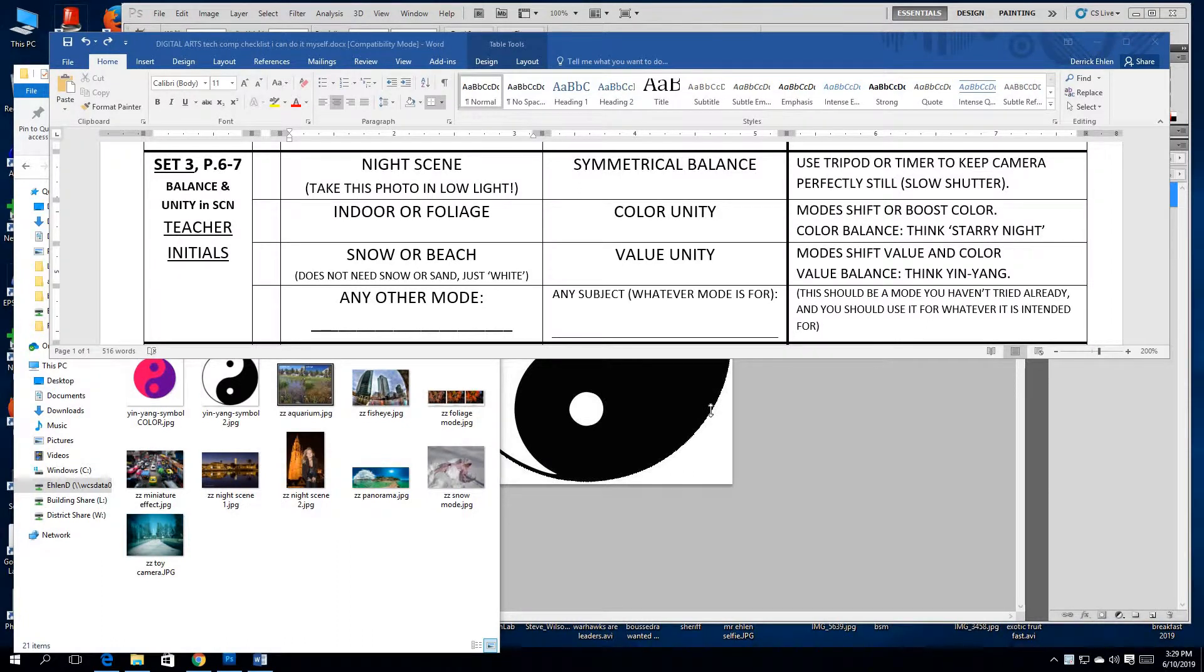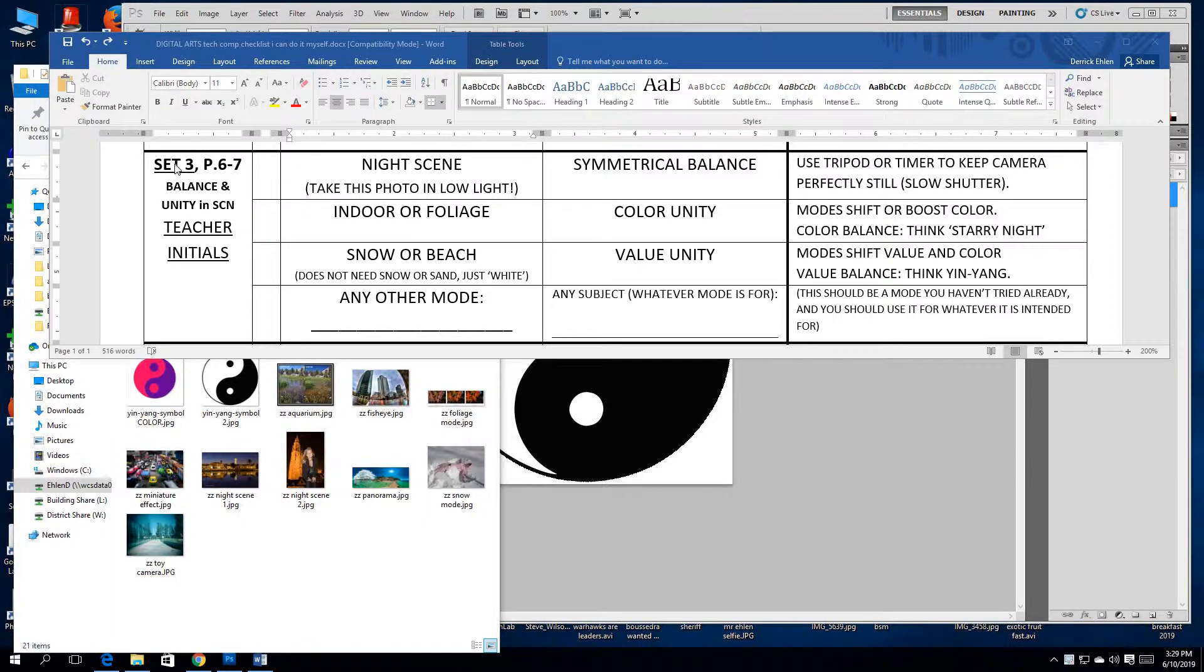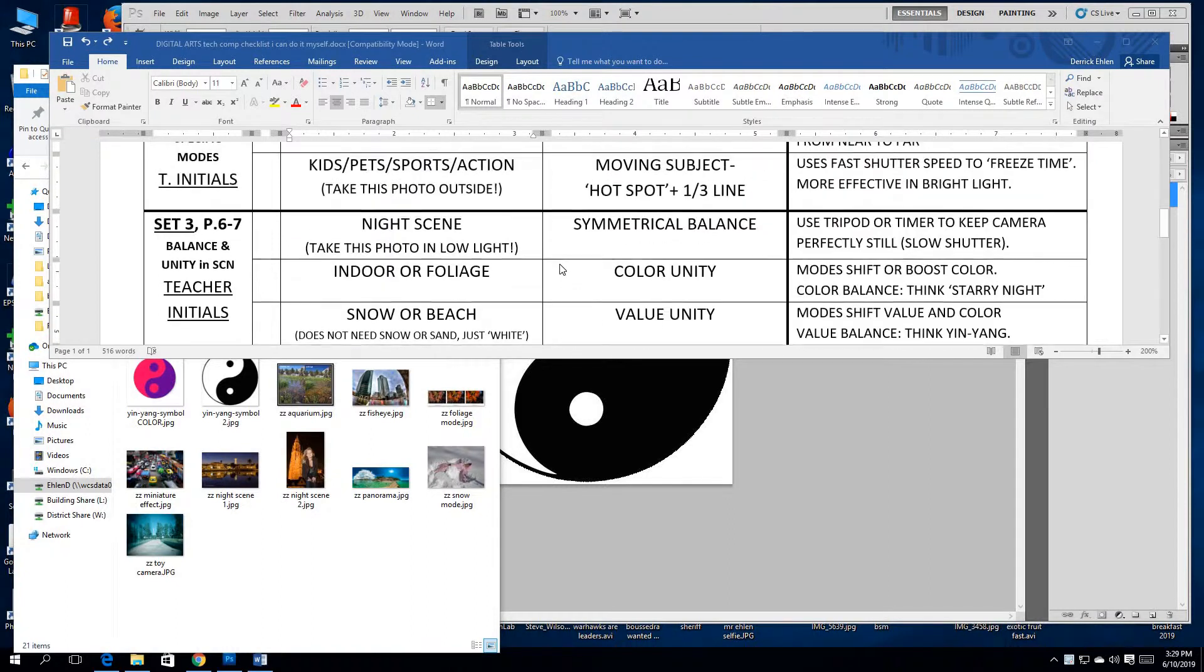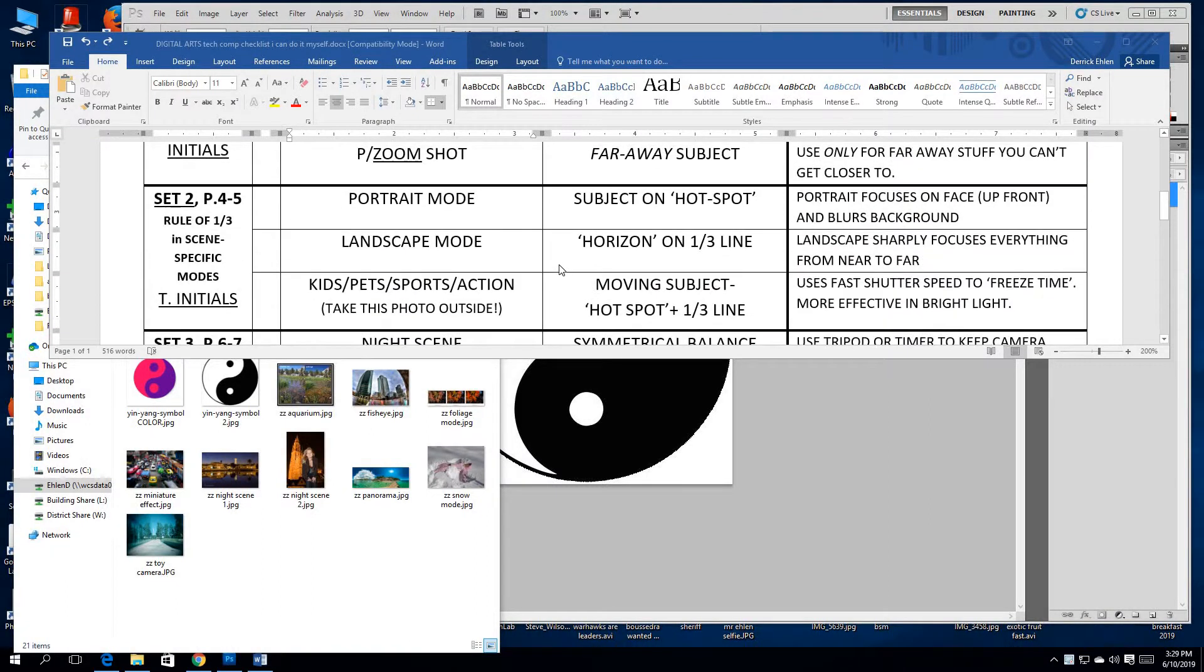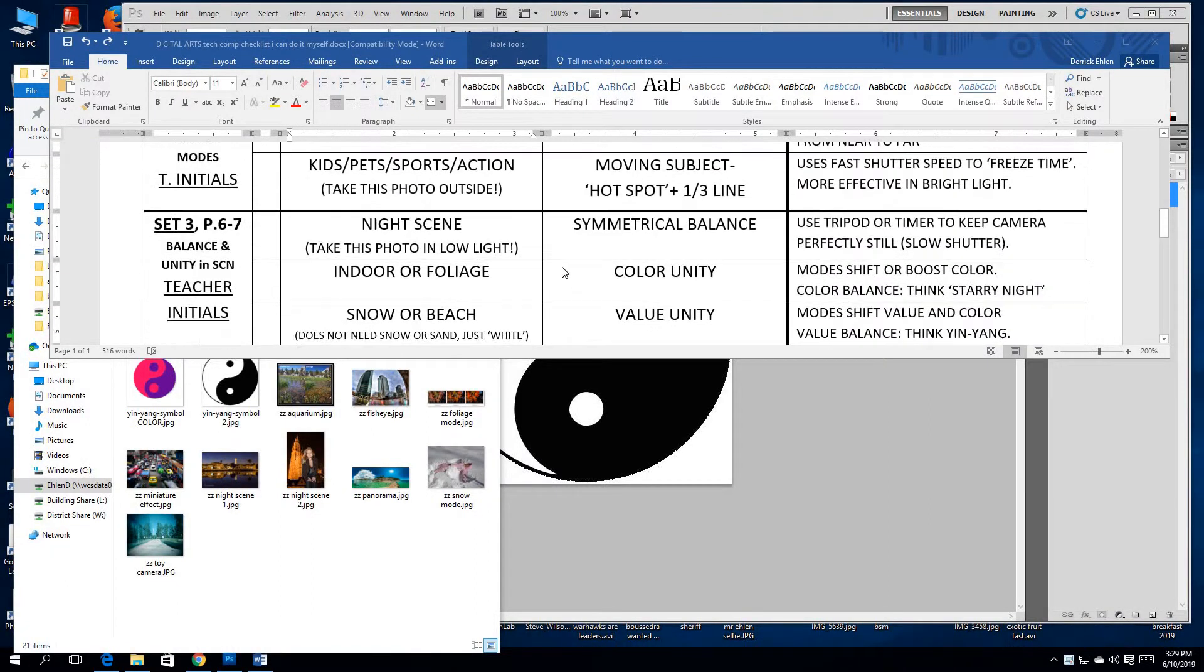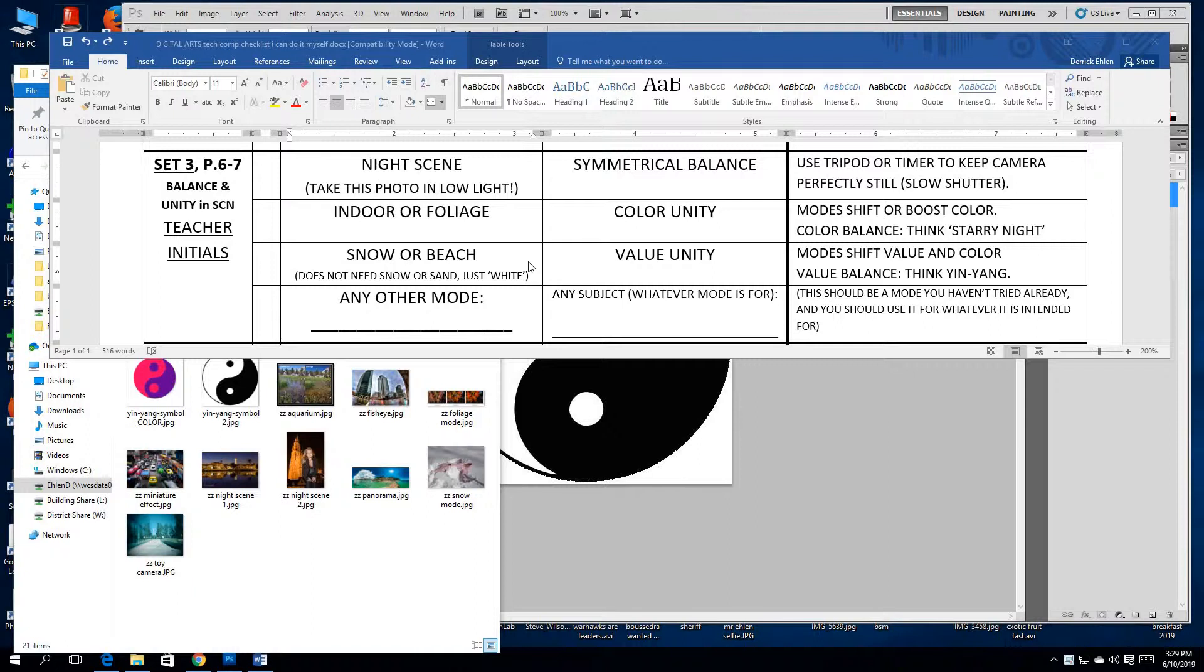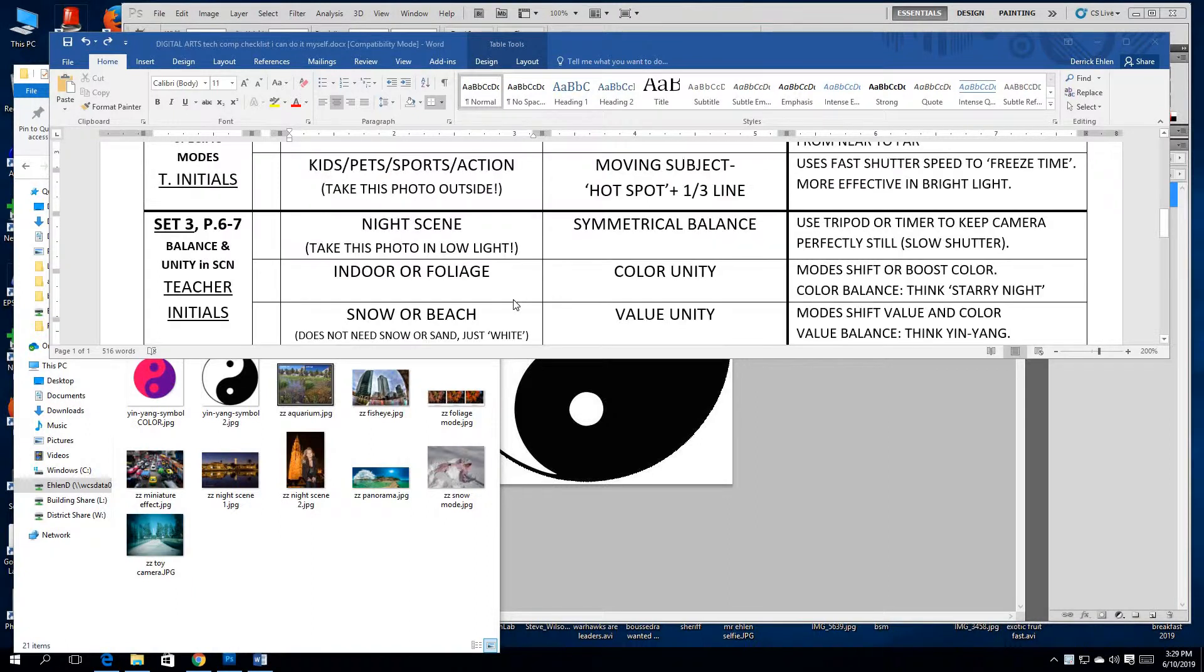Hi, I'm Derek Elan and here is your video mini lecture for review or absence involving Set 3, balance and unity in scene mode. These are continuing scene modes. They're a little more specific and some are more digital as opposed to mechanical. In other words, it's like the camera's computer processing it a certain way as opposed to the internal workings of the camera moving around differently.